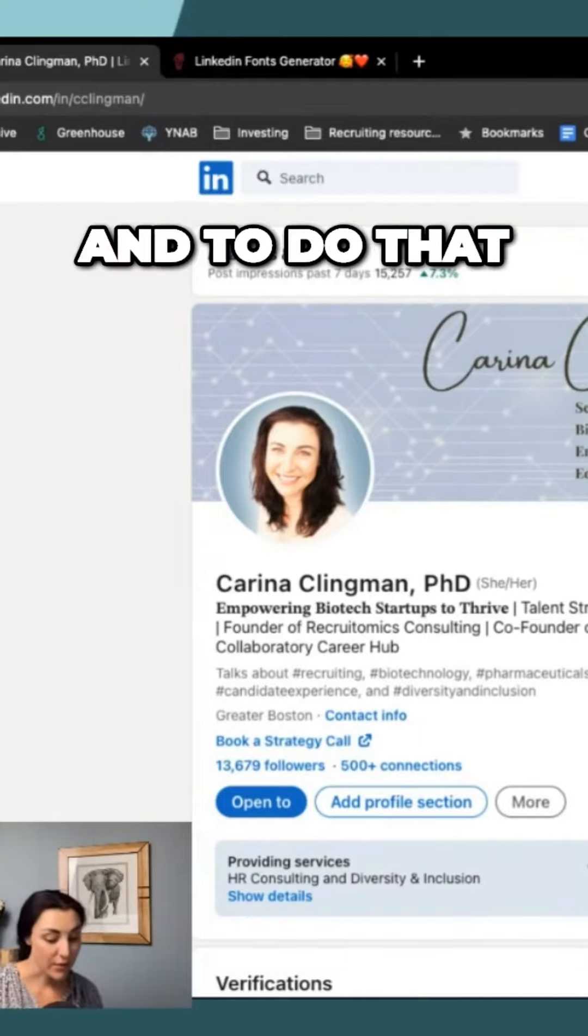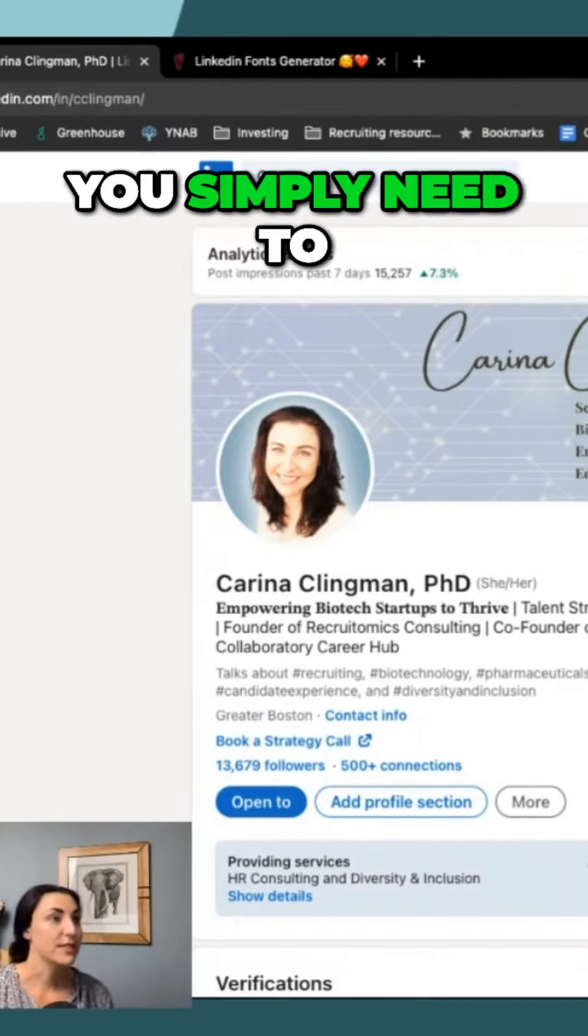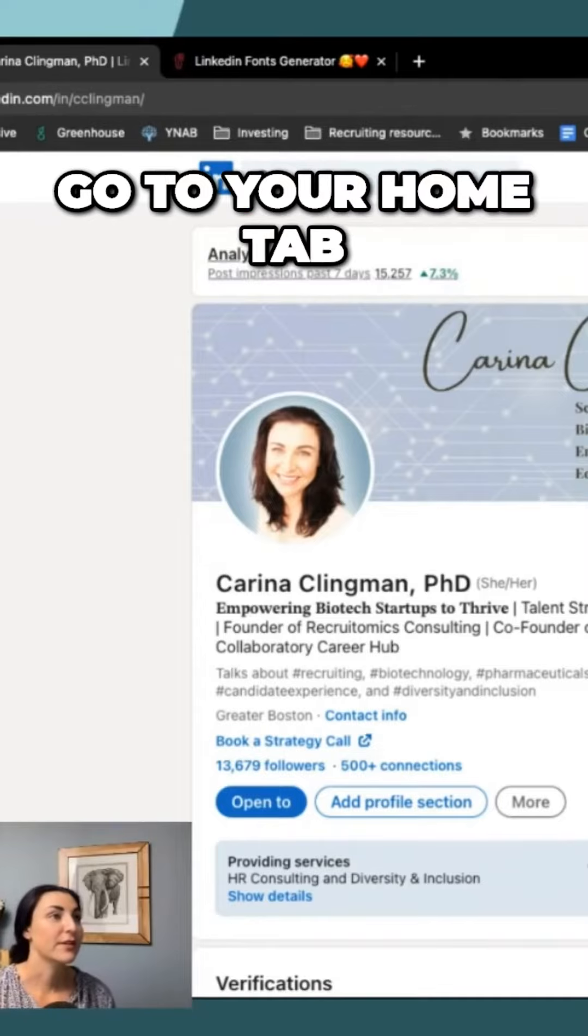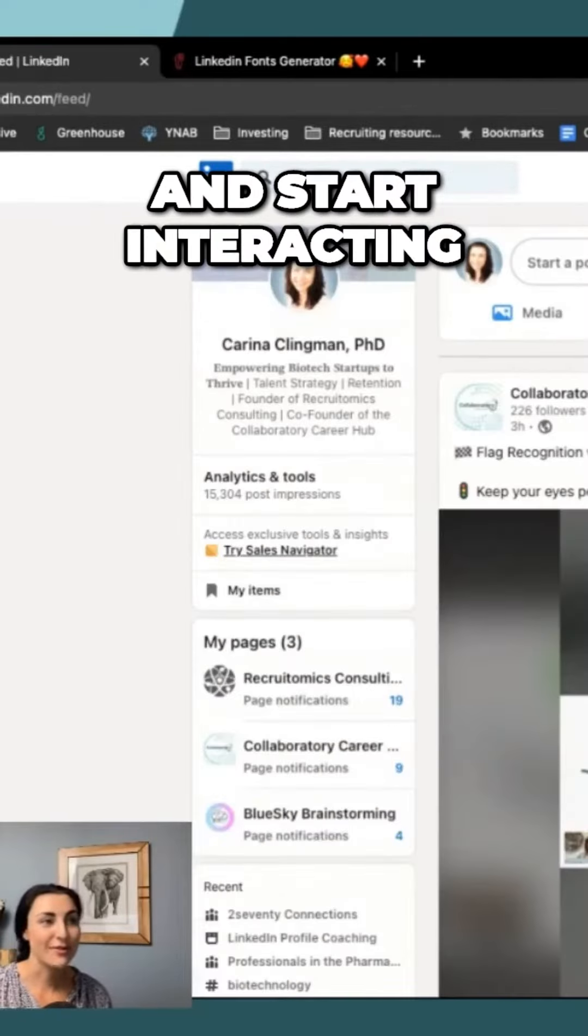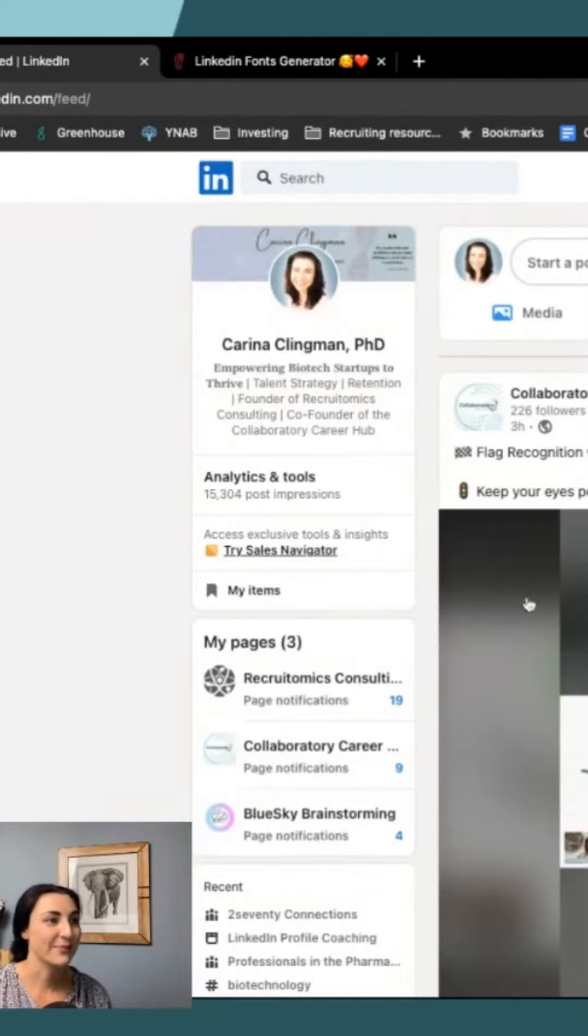And to do that, you simply need to go to your home tab and start interacting.